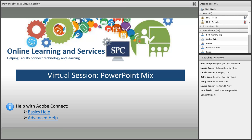I want to thank everybody for taking the time to be here today. I'm going to show you something that's kind of new, and it's something that's right inside of PowerPoint called PowerPoint Mix. I'll start talking about what Mix is, how to get Mix loaded into your PowerPoint, and then it's going to create a new tab in PowerPoint. Then I'm going to go through the steps of creating the first mix.